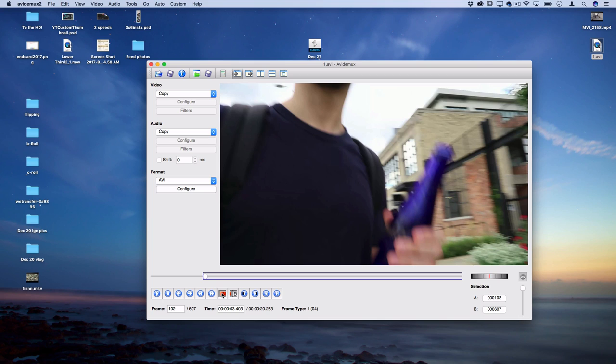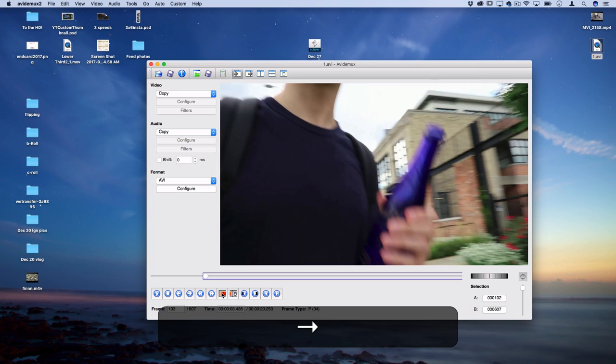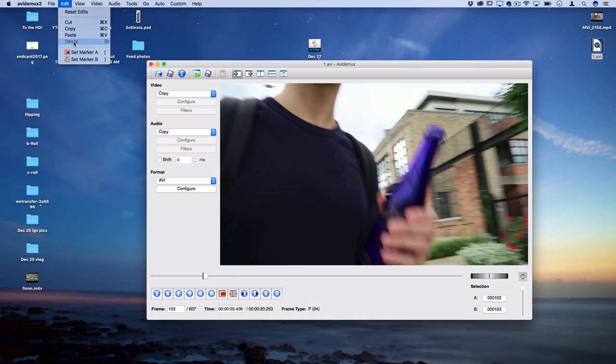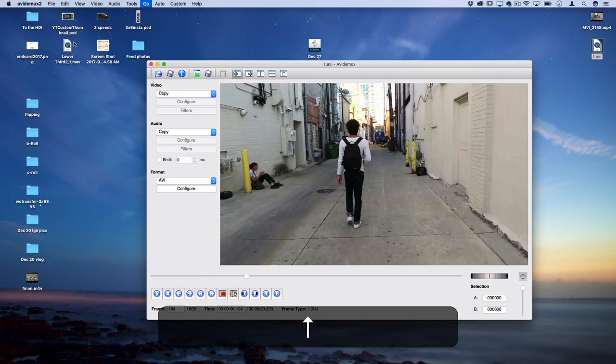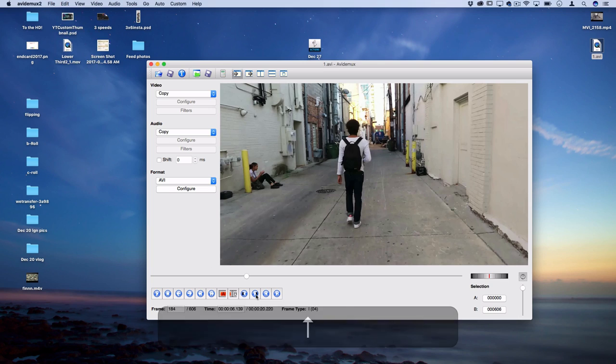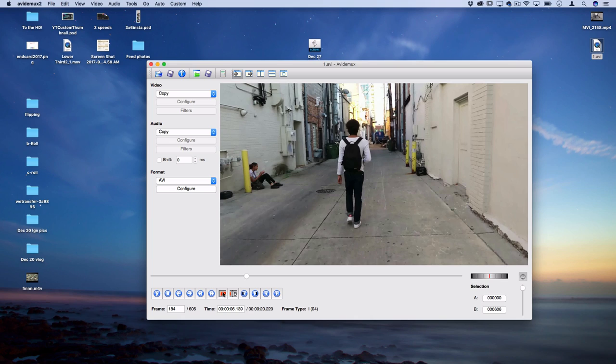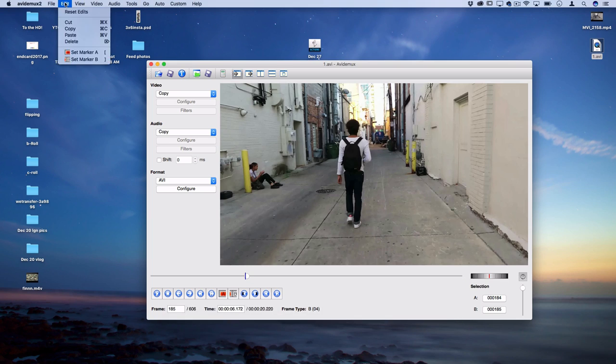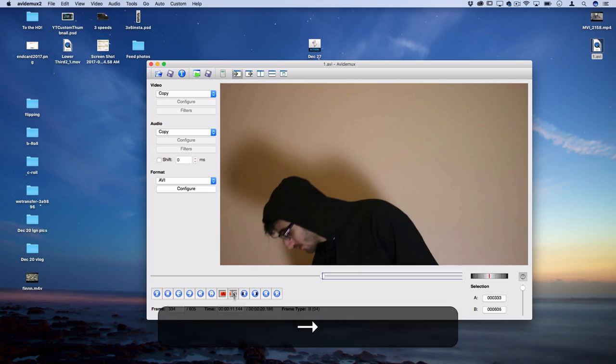That'll delete that iframe and then you just press up on your keyboard. It'll move to the next iframe and you repeat the process. So A, move over one frame and then press B and then edit, delete. So you're going to go through and delete each of the iframes.